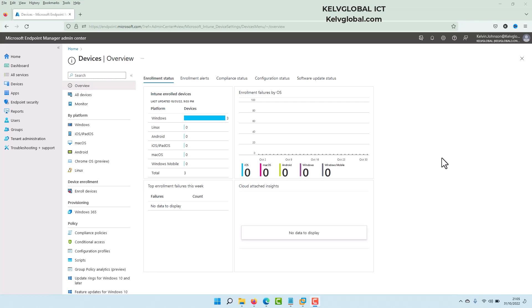Welcome to my channel. In this video, I'll be showing you how to encrypt your Windows 10 or Windows 11 device using Microsoft Intune. I'm going to show you the simplest way to do this from your Endpoint Manager admin center.